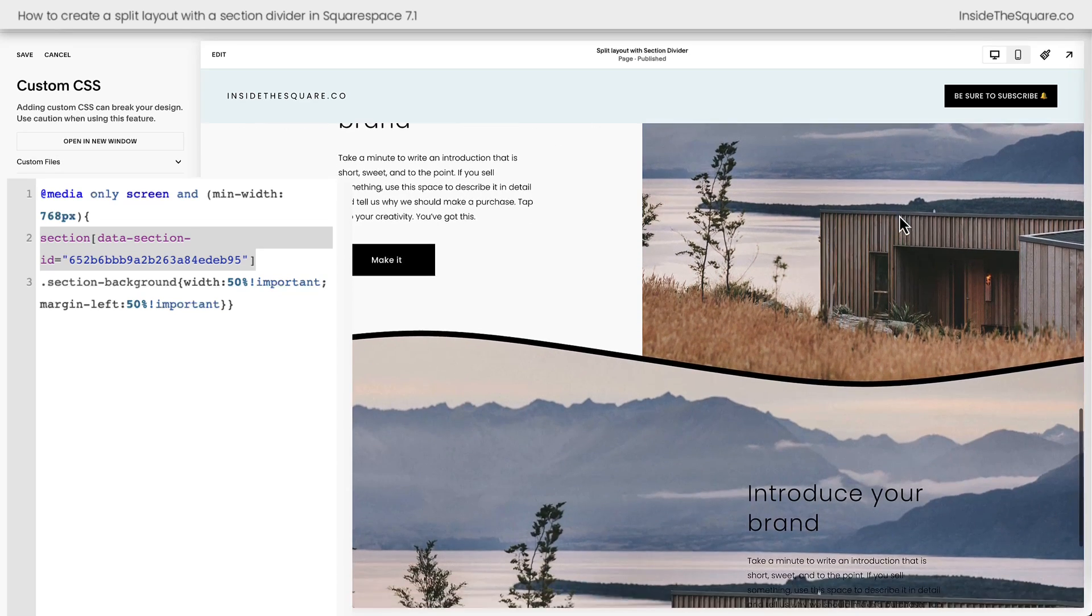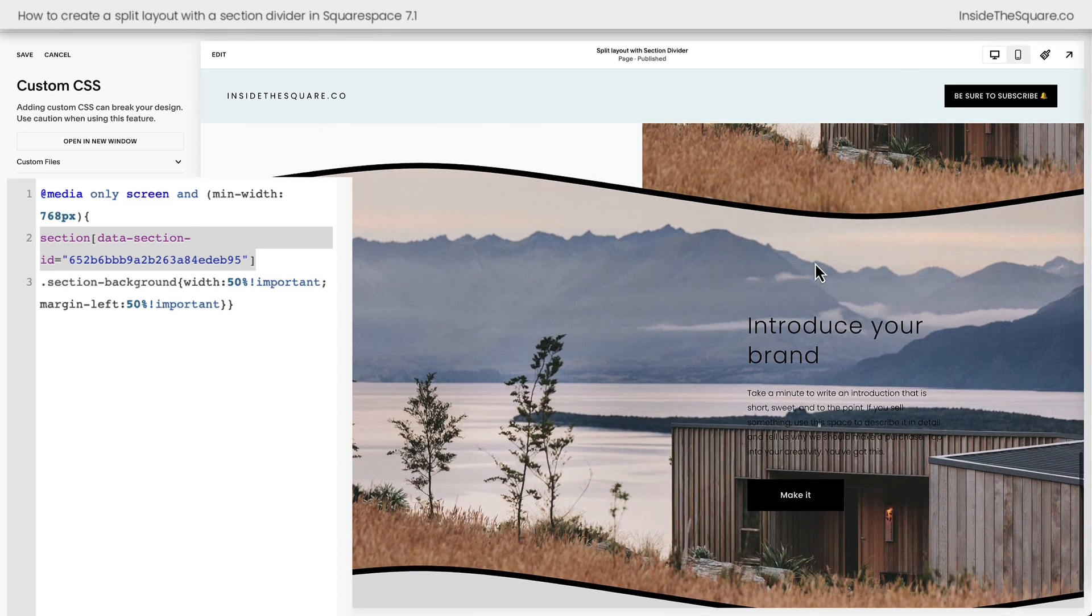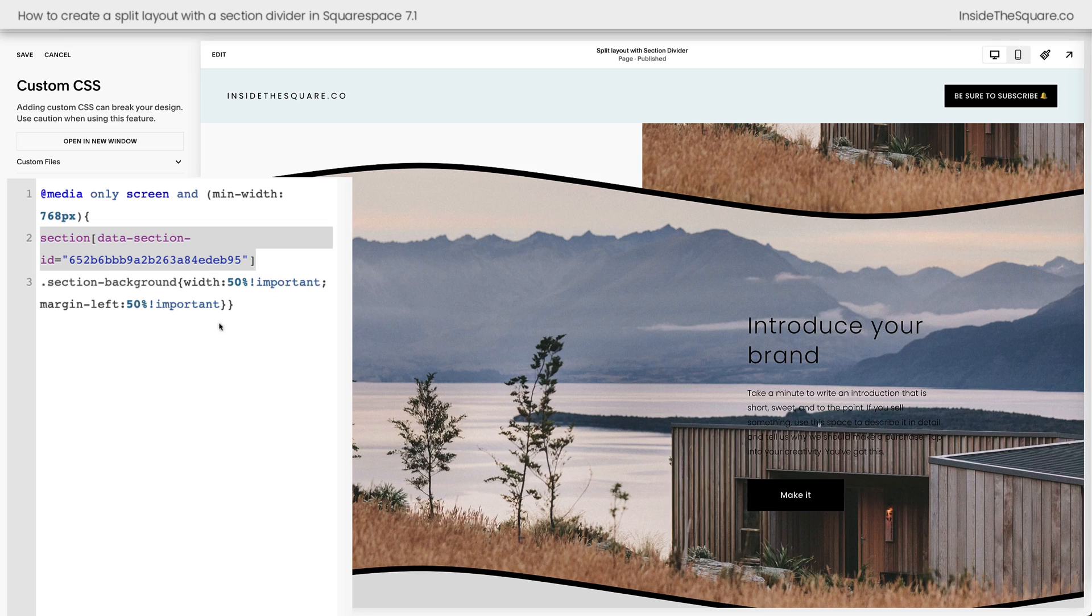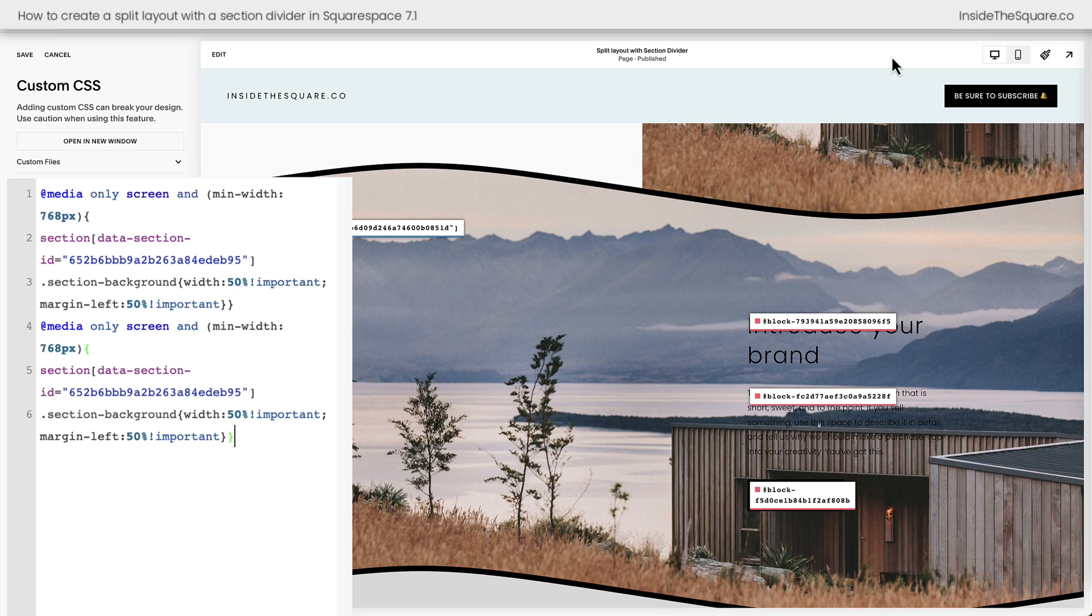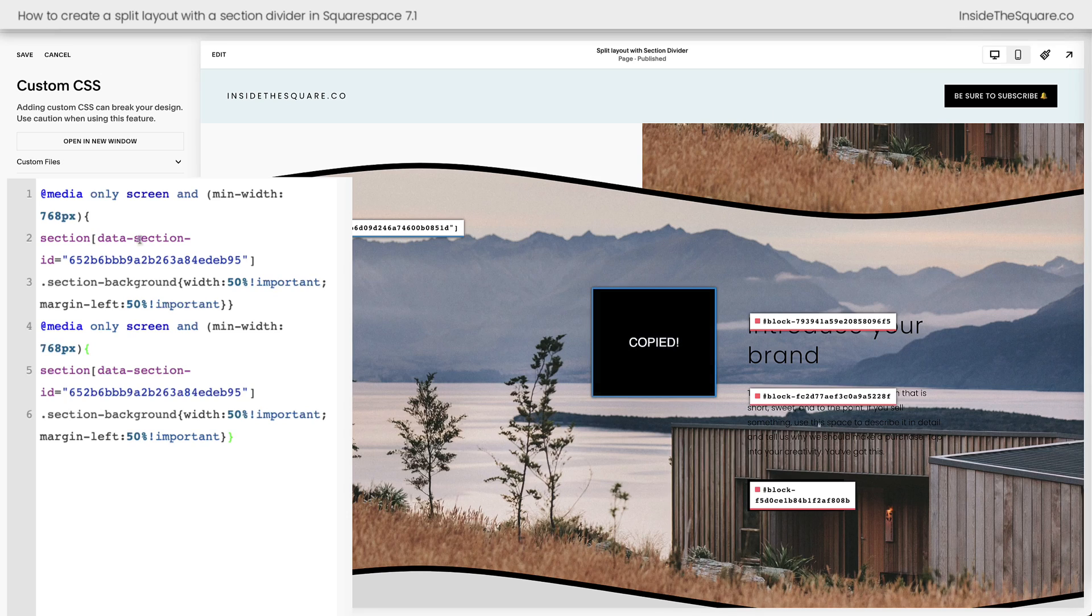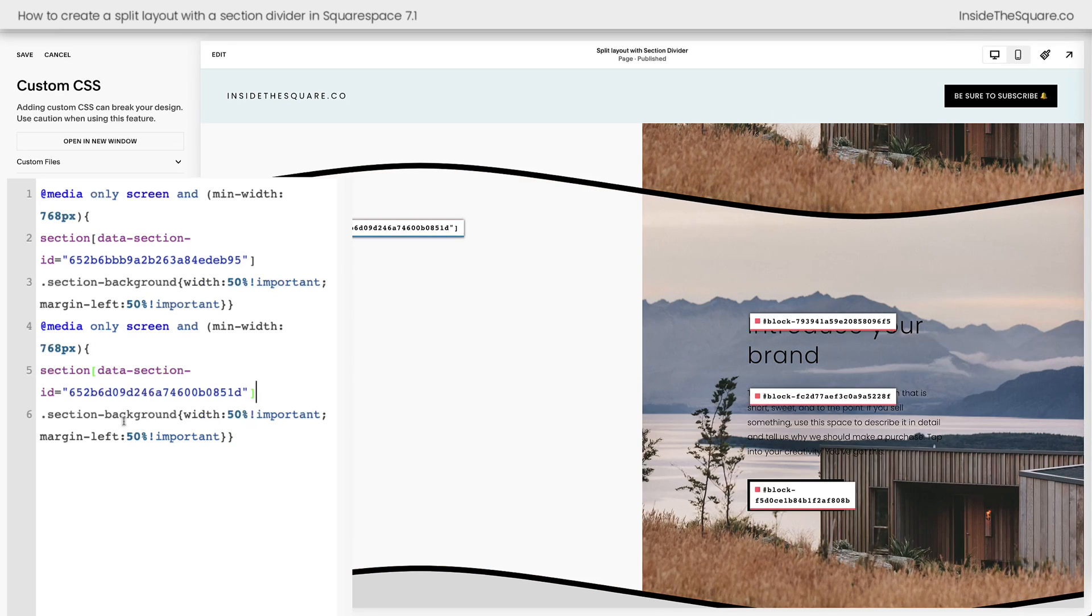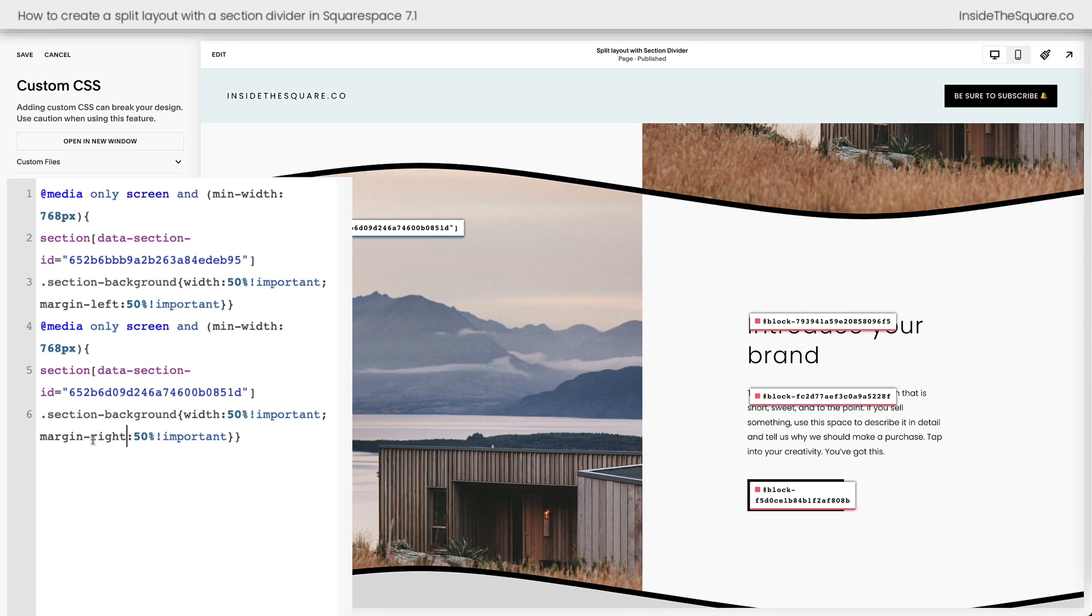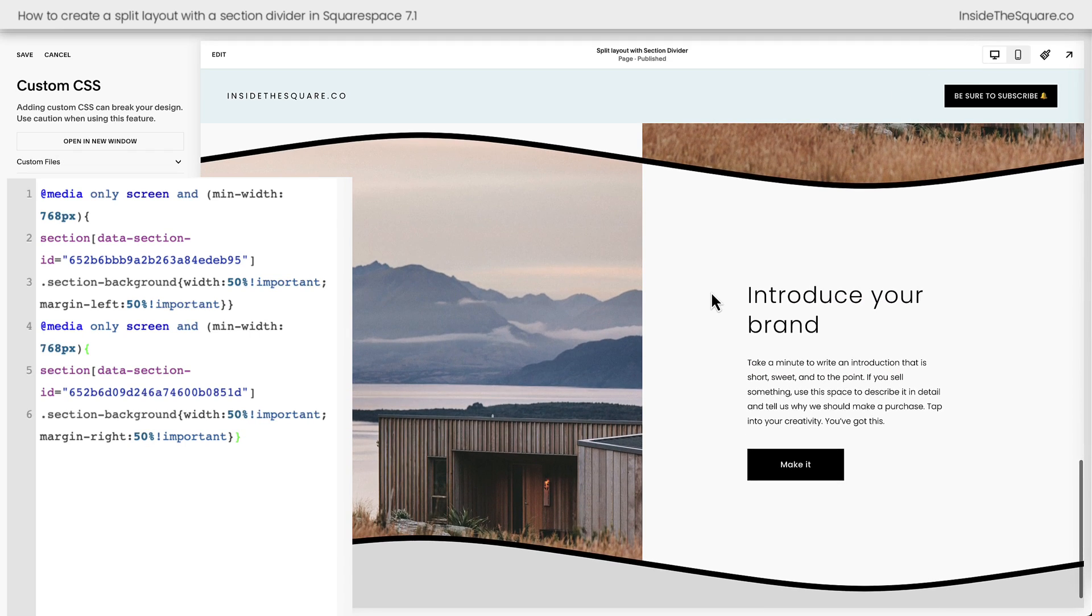We have another section down here with that full width background image. And in this one, I actually want the image on the left and not the right. So I'm going to take this code, I'm going to repeat it, I'm going to use my extension to grab that data section ID. Let's replace it in this second code. And what we need to do here is instead of margin left, we can say margin right to scoot that image to the other side of the page. I'll turn off that Chrome extension and we can see that magic happening here on our page section.